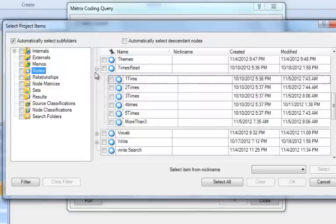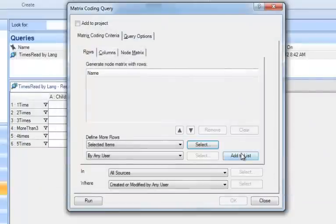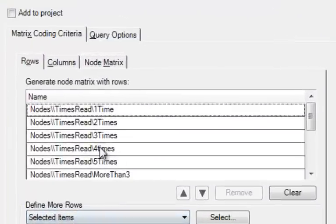I'm going to expand that, and I can click them all at one time. So I'm going to import them as rows all at one time by clicking OK. Now that I've done that, I've got to say Add to List. They all appear here.